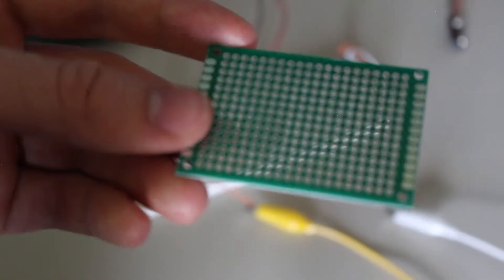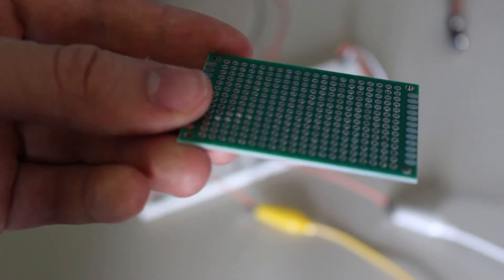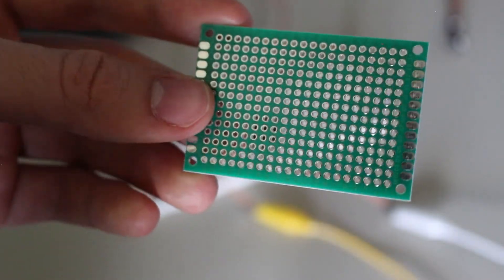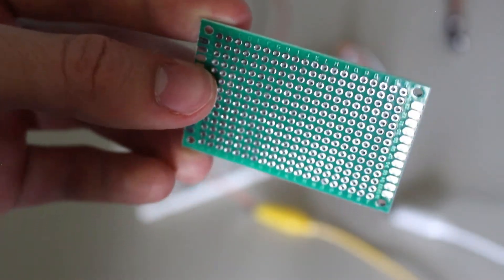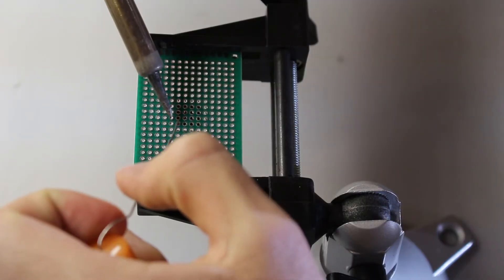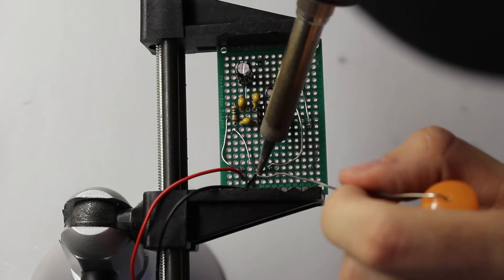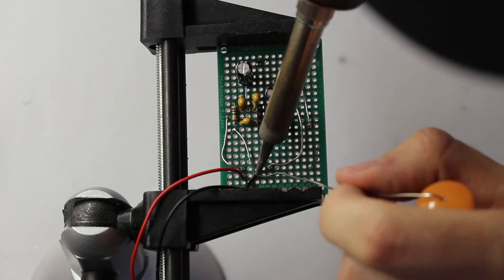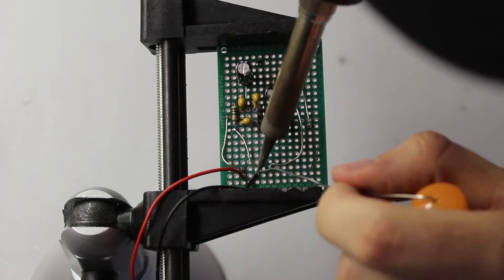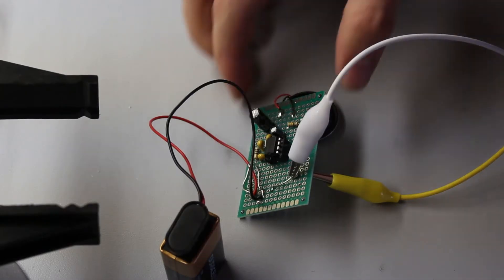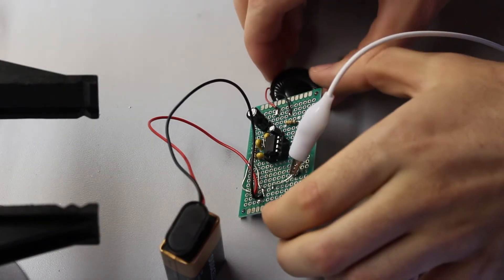So, after selecting an appropriately sized perfboard, I began soldering the components together. And after I was finished, I connected it together to test it. And it sounds alright, even better than it did on the breadboard.